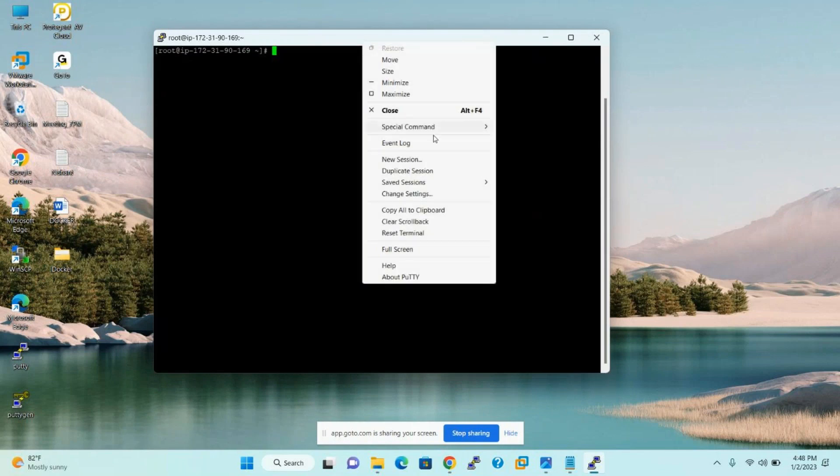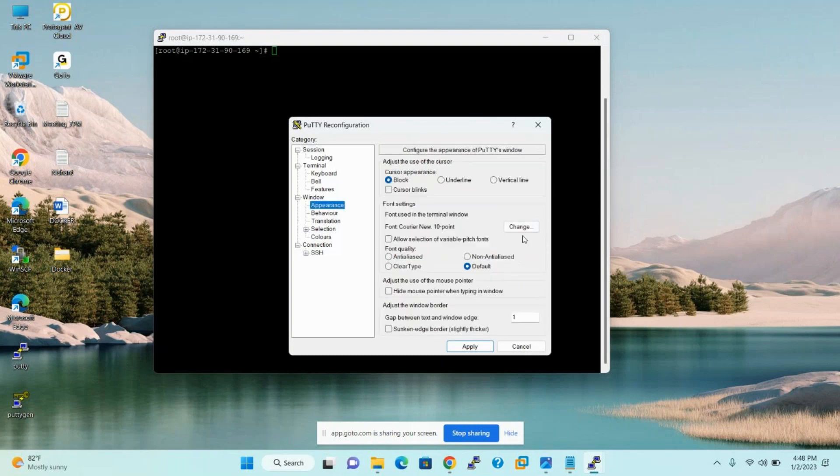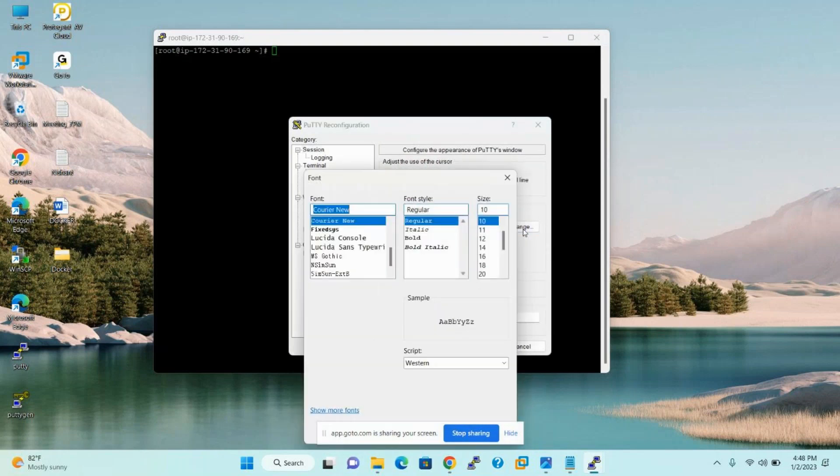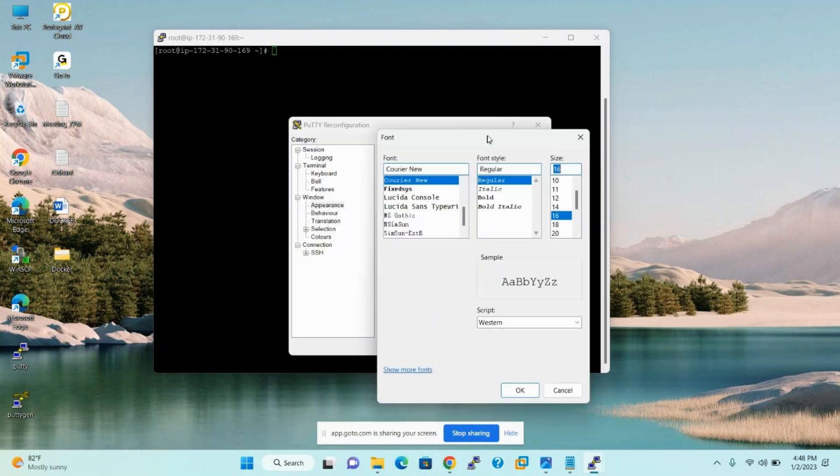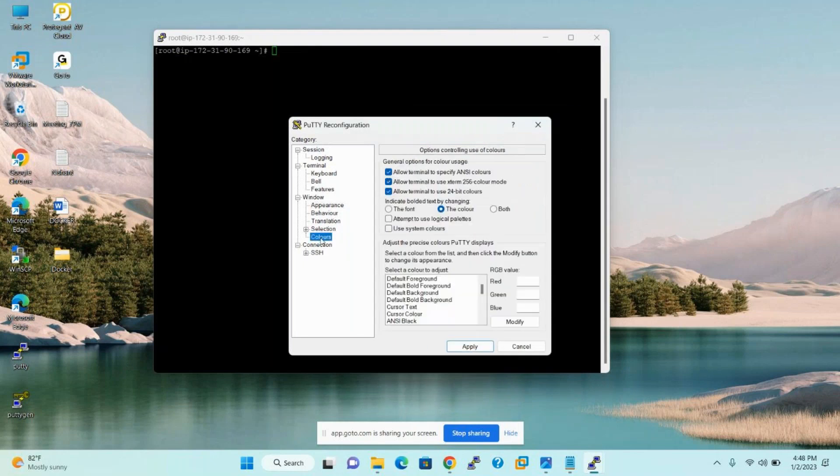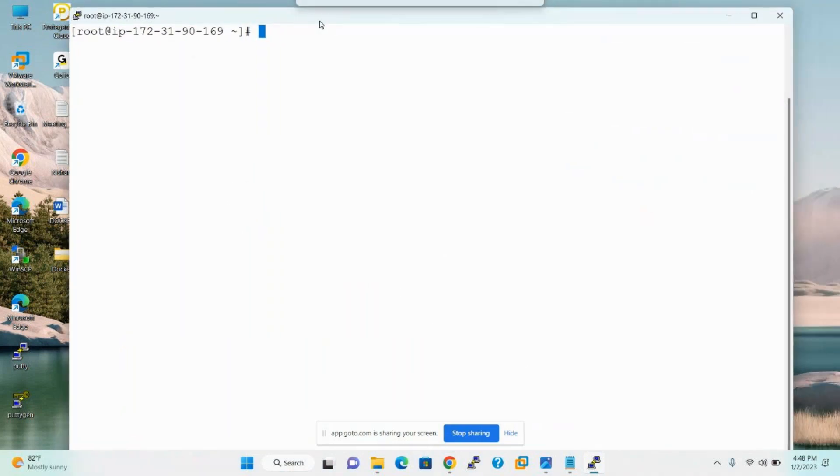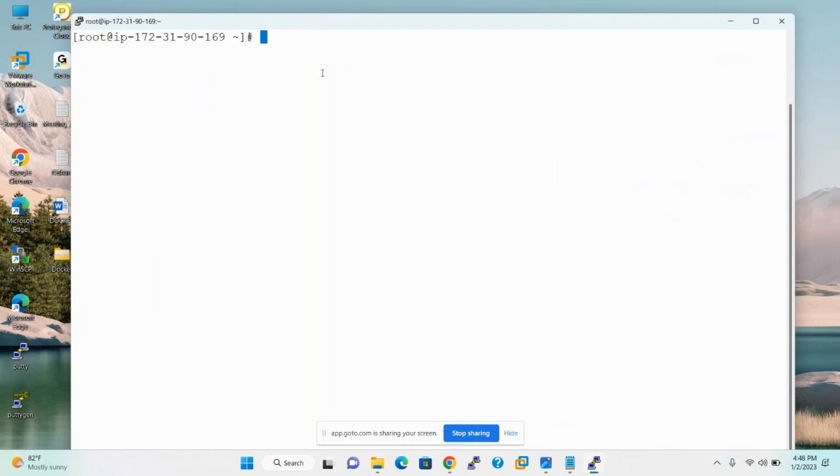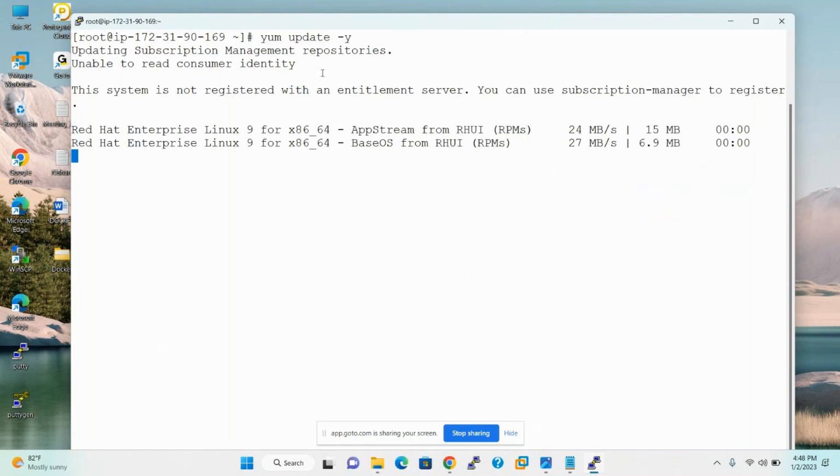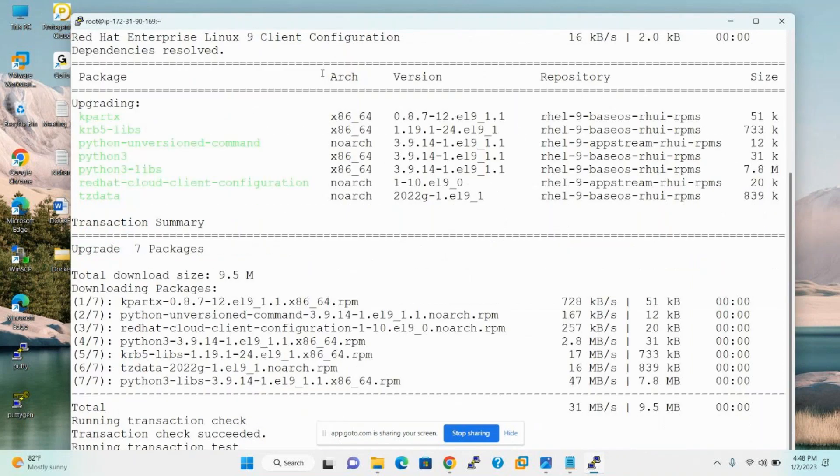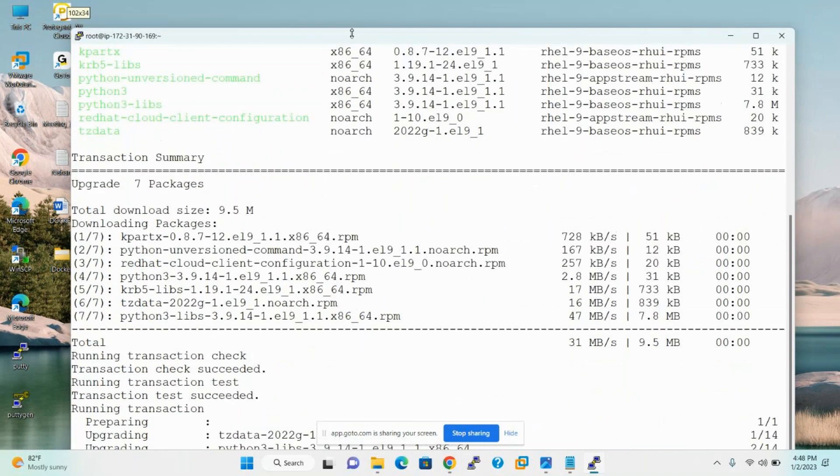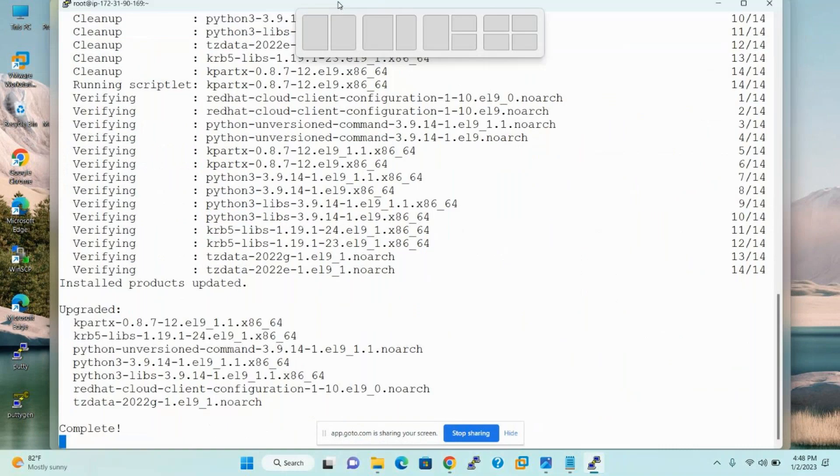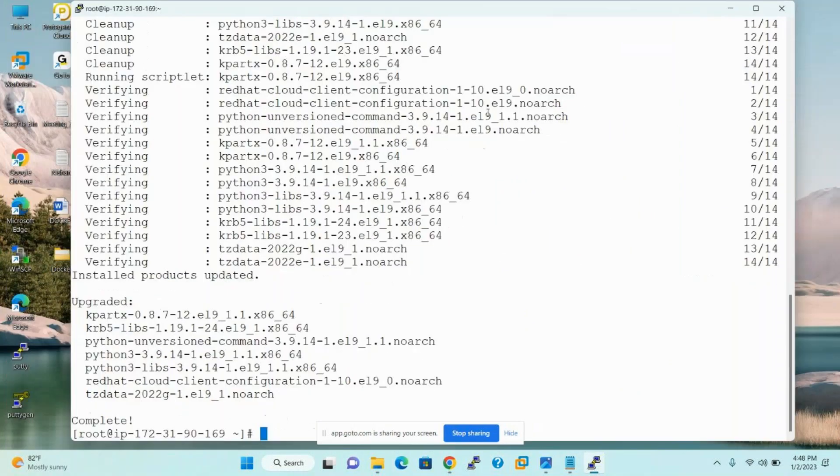I switch to root users with help of sudo space dash. For the first time, please update the server. Before installing your application, yum update -y. So yum is the command to installing, updating, and erasing softwares.